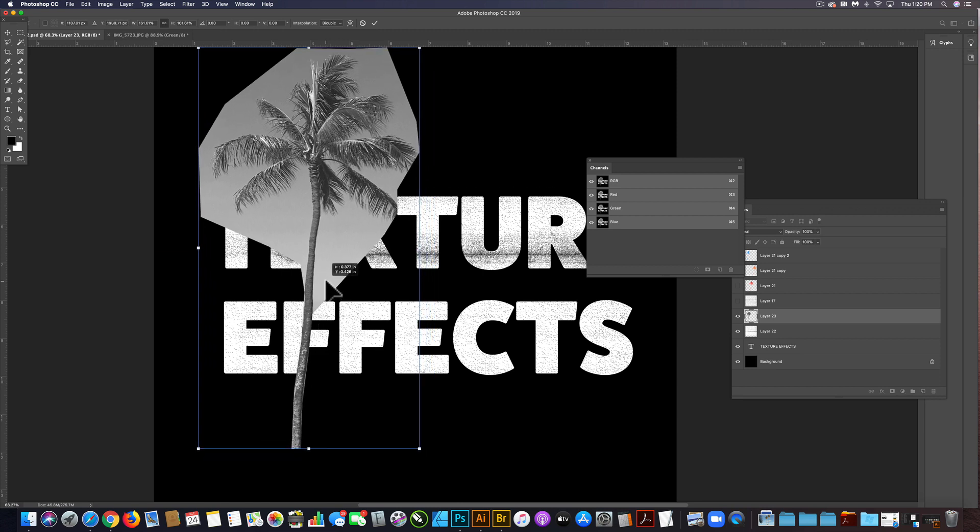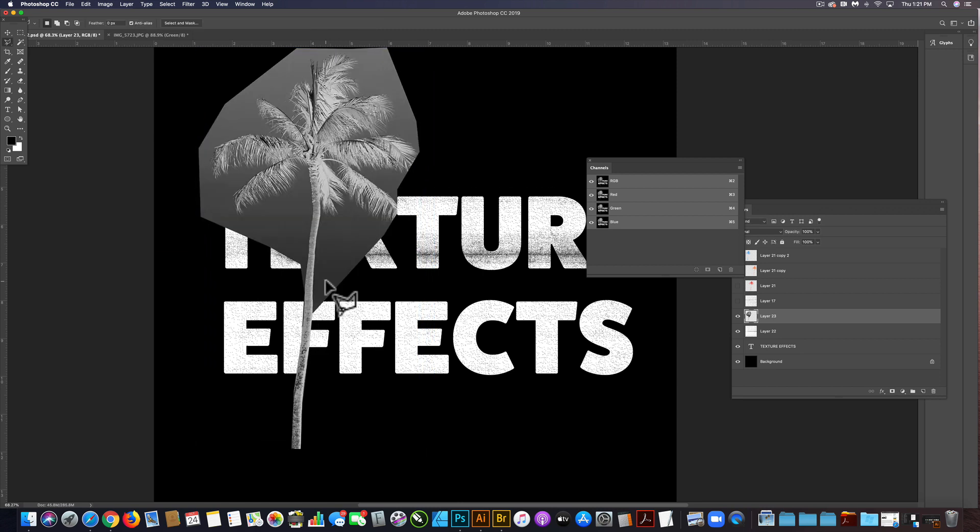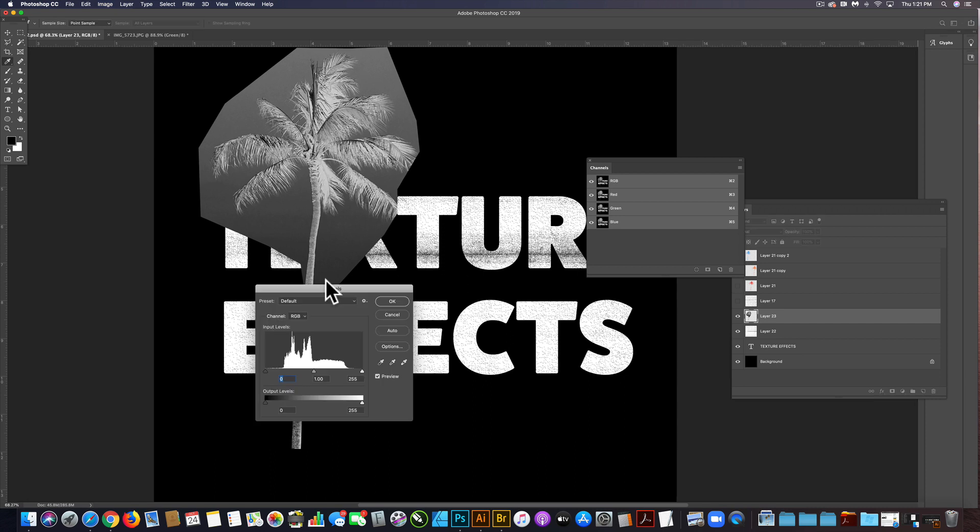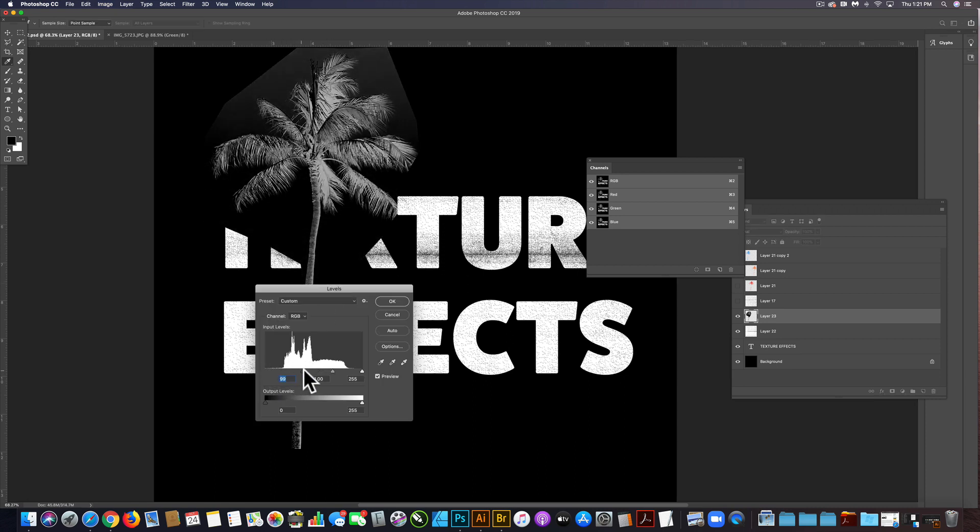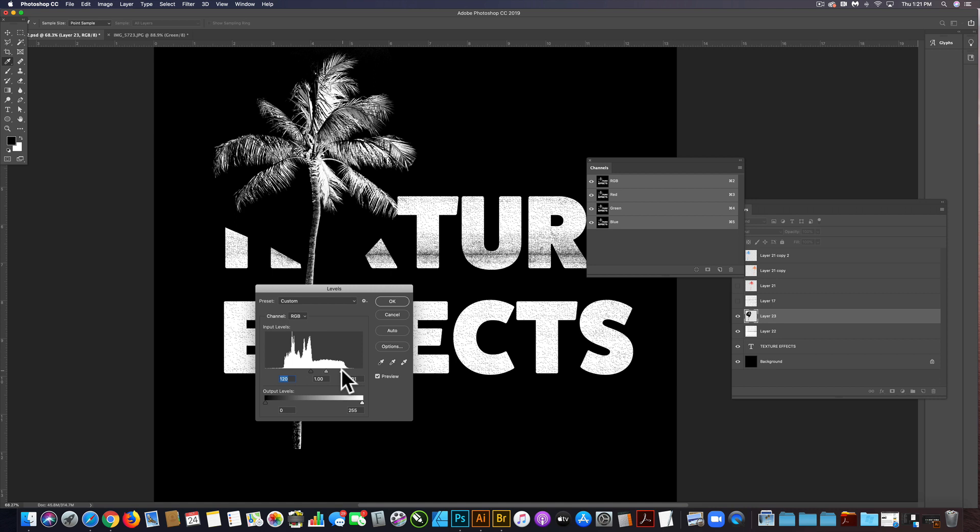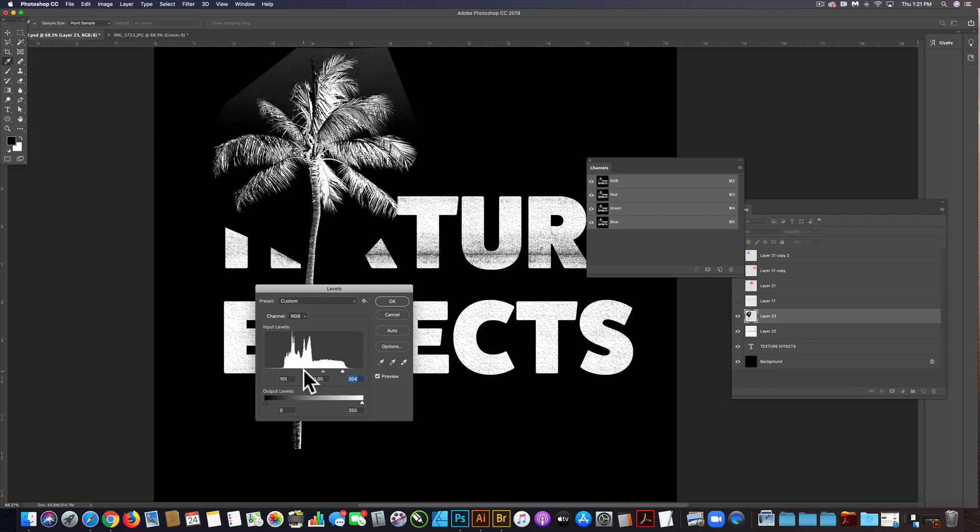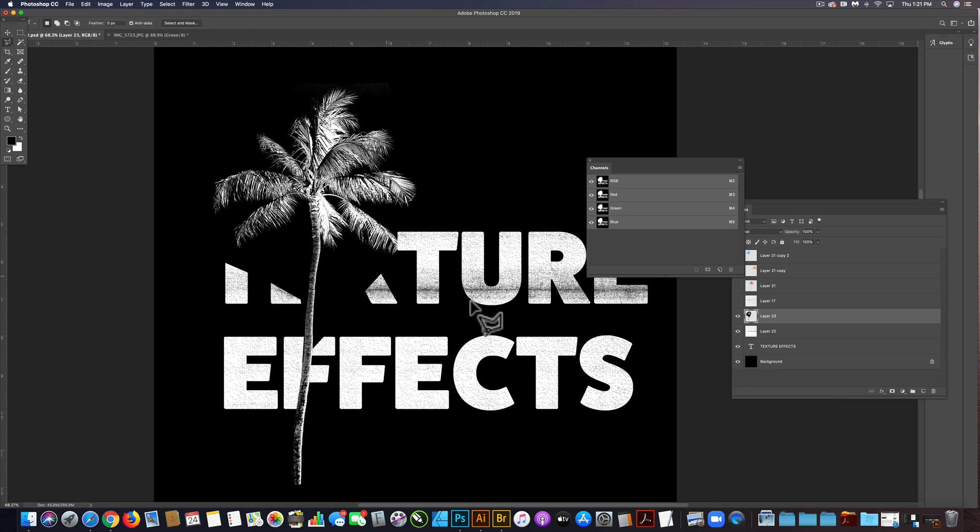The other thing I'm going to do is invert that and let's play with our levels, command L. We want to actually leave some of the gray value in there, and I think that looks pretty good.